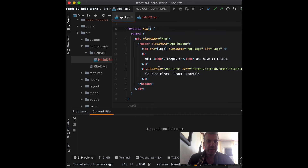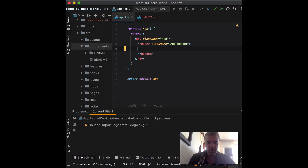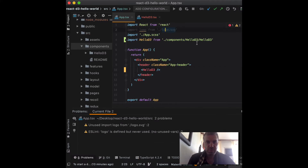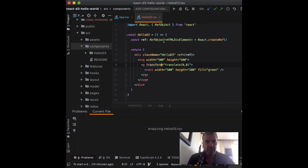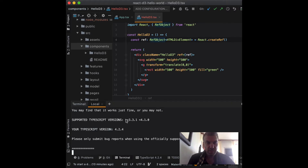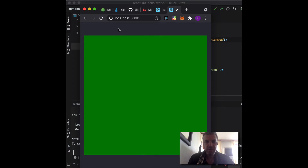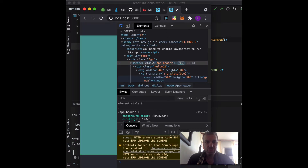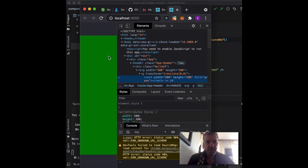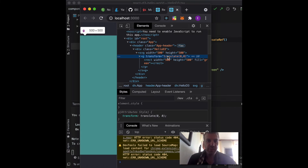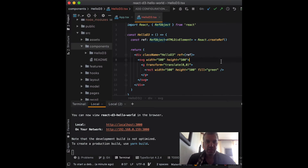Now I'm going to go back to my entry point, get rid of everything inside the header, and import that component — Hello D3. We don't need the logo SVG because I deleted the vanilla code. Let's open up localhost and here we go — we got a rectangle of size 500 by 500. If you inspect it in Chrome dev tools, you can select the element and see a width of 500 and a height of 500. I'm doing a translate zero because I want to occupy the whole space. This is just basic React SVG.